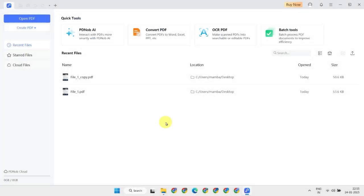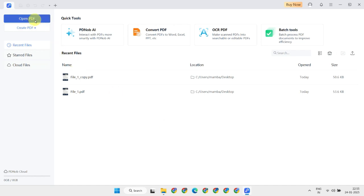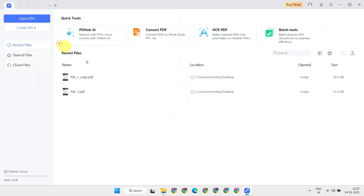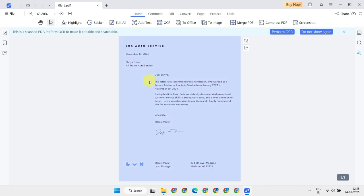Next, let's move on to the most interesting part — the more stubborn scanned image PDF. Let's dive in and open my second PDF file. As you can see, the text is not selectable. PDNob automatically detects it as a scanned PDF document and even suggests performing OCR to make it editable and searchable.